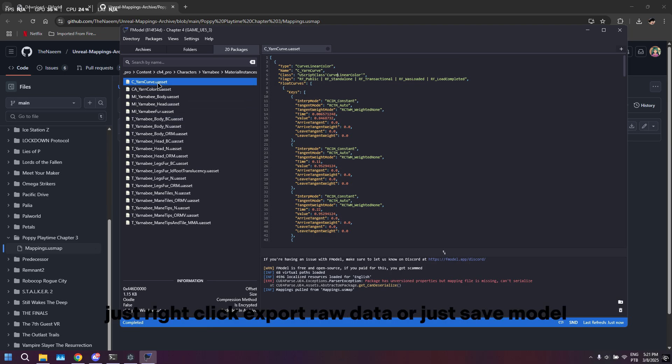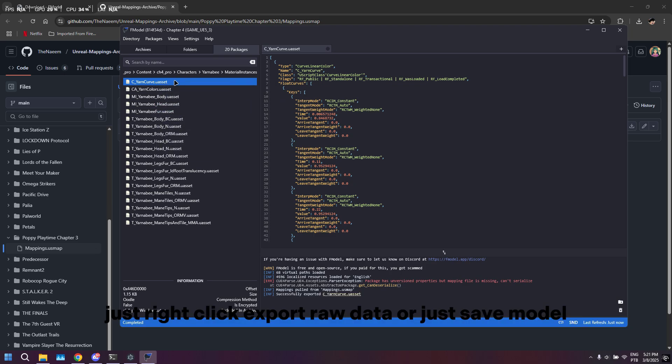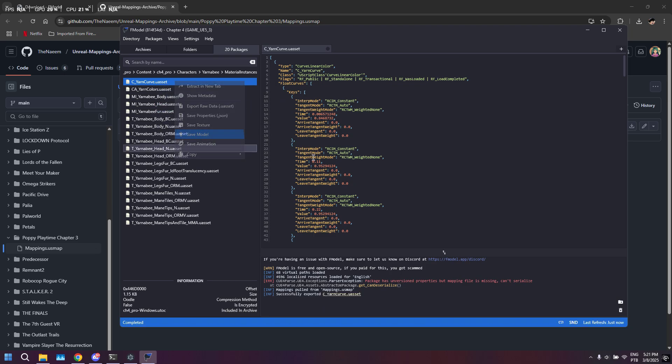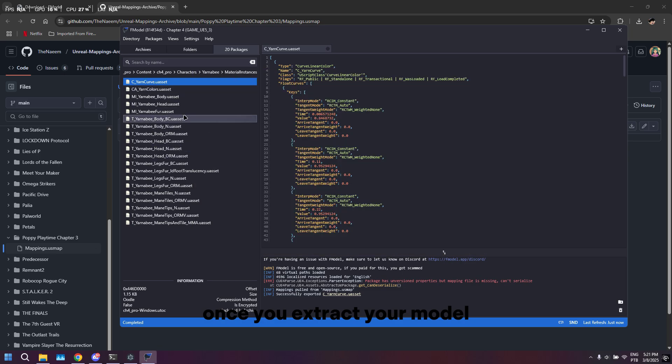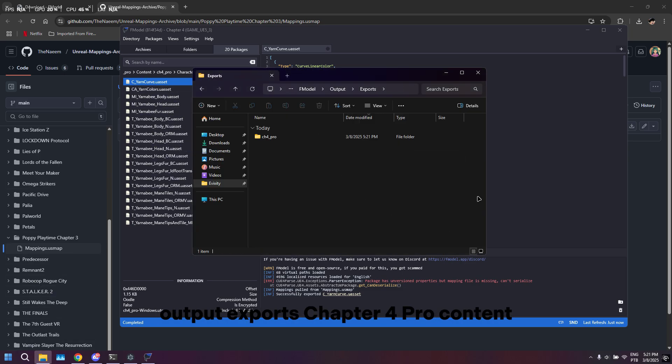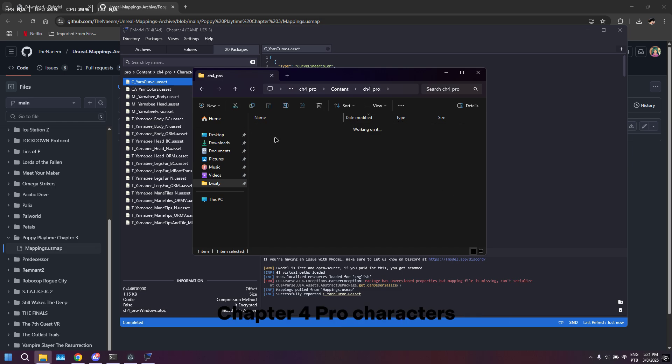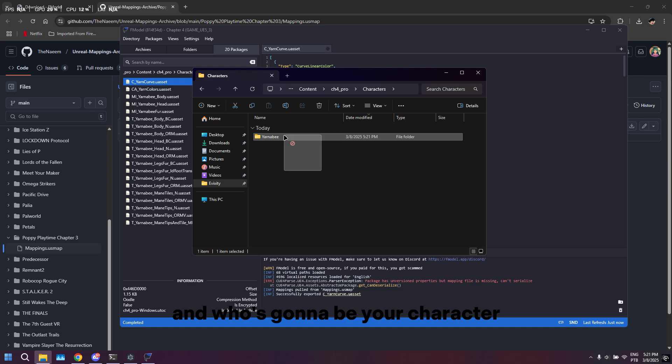Now once we try to double-click this, it will open up just fine. If you want to extract a model, just right-click, export raw data, or just save model. Once you extract your model, go into the Fmodel folder, Output, Exports, Chapter 4 Pro, Content, Chapter 4 Pro, Characters, and here's going to be your character. The model is going to be right in here.